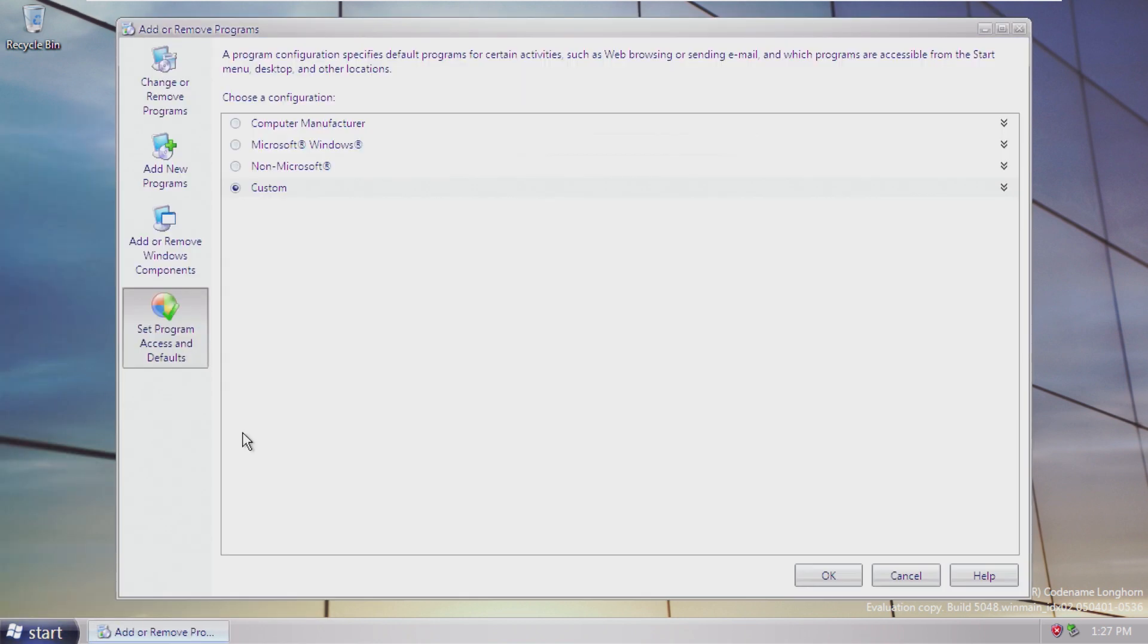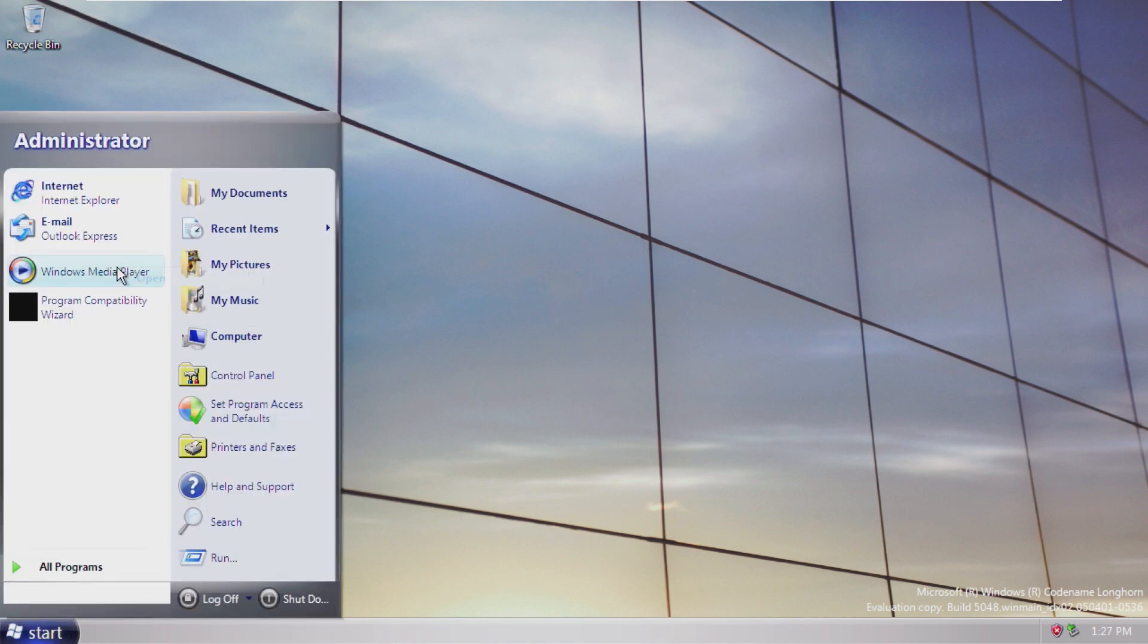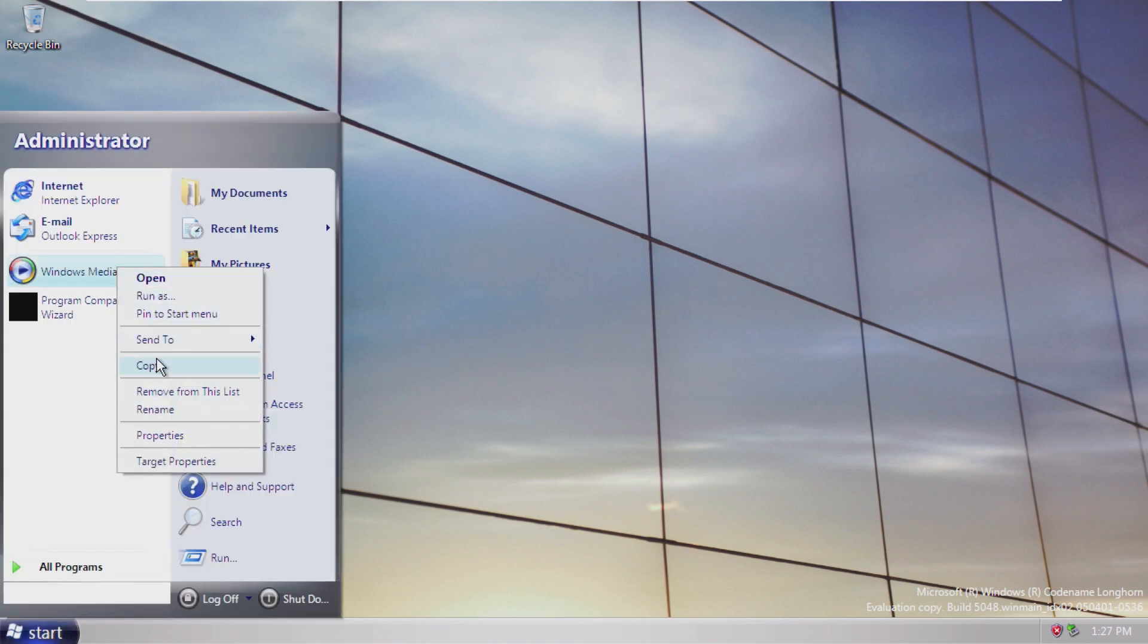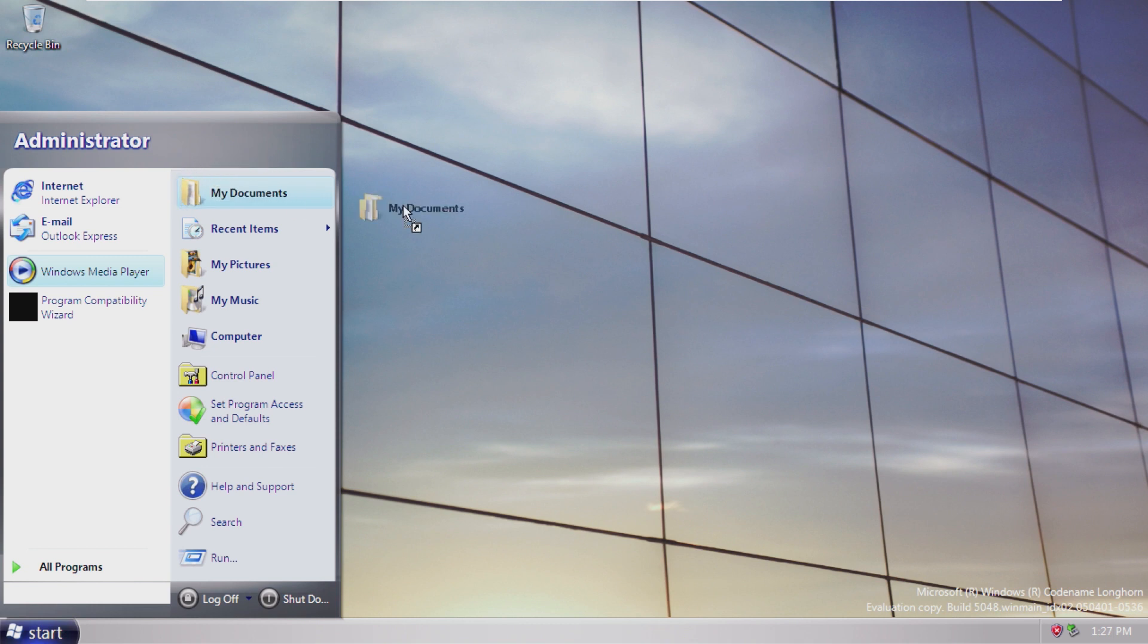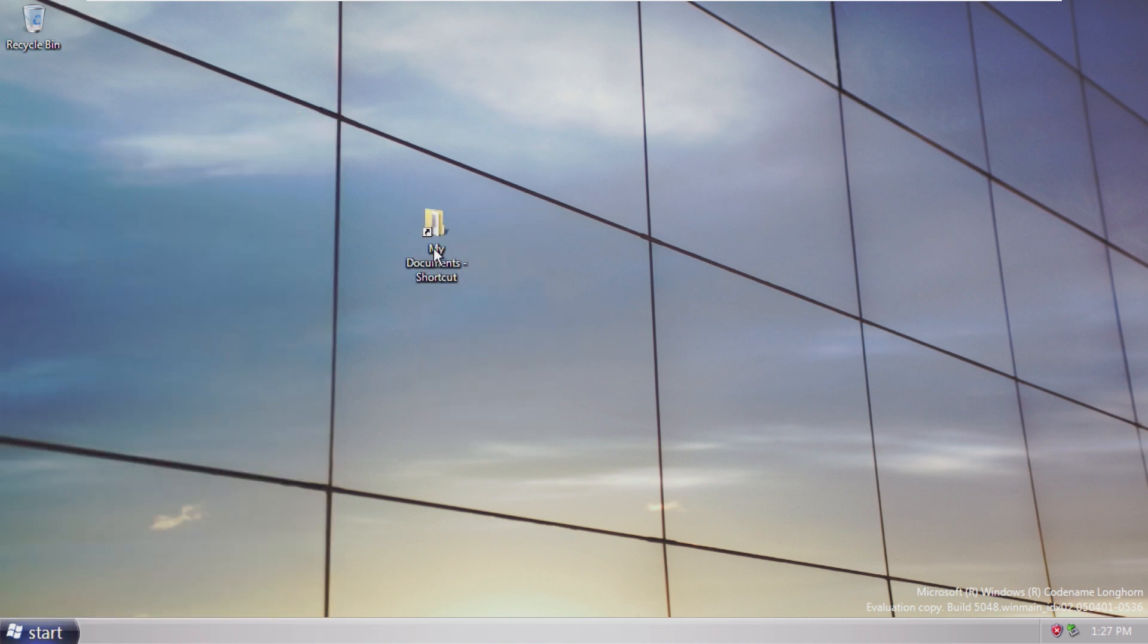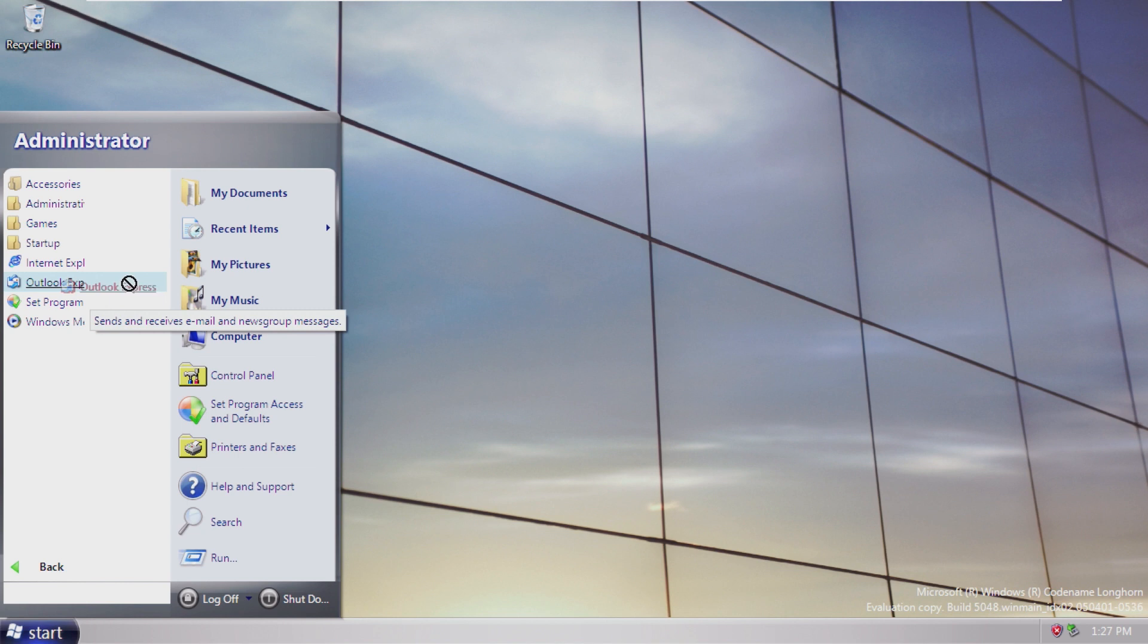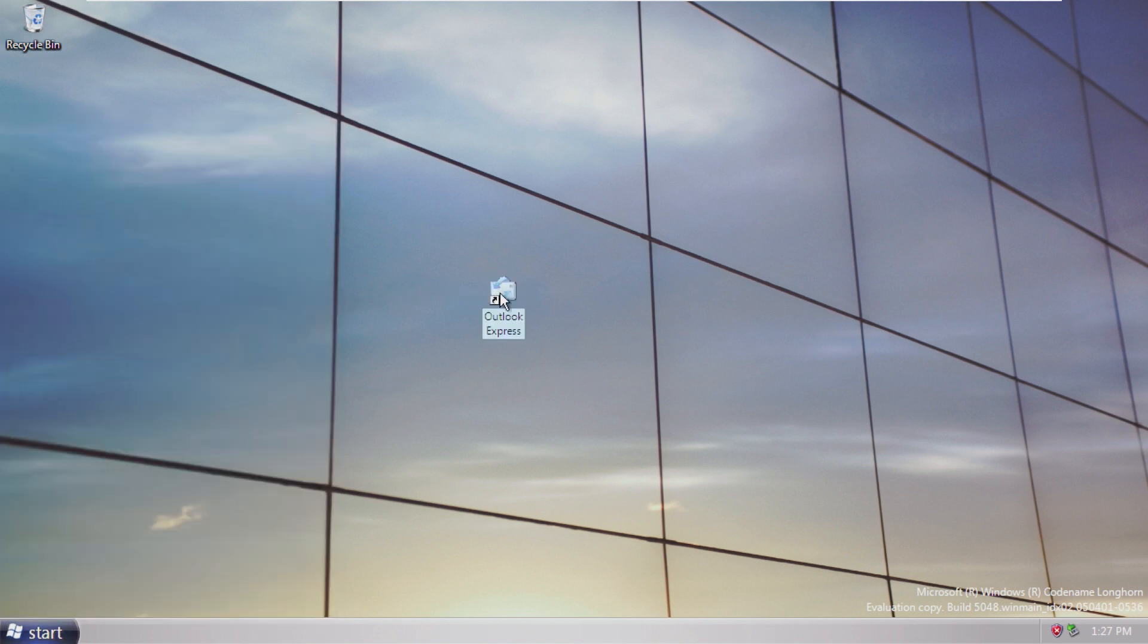I believe this is like User Account Control, set program access and defaults. Maybe it's not, I'm not entirely sure. But I remember User Account Control was a brand new thing in Windows Vista, and no one liked it. It was horrible. So that is all I can really remember about that.